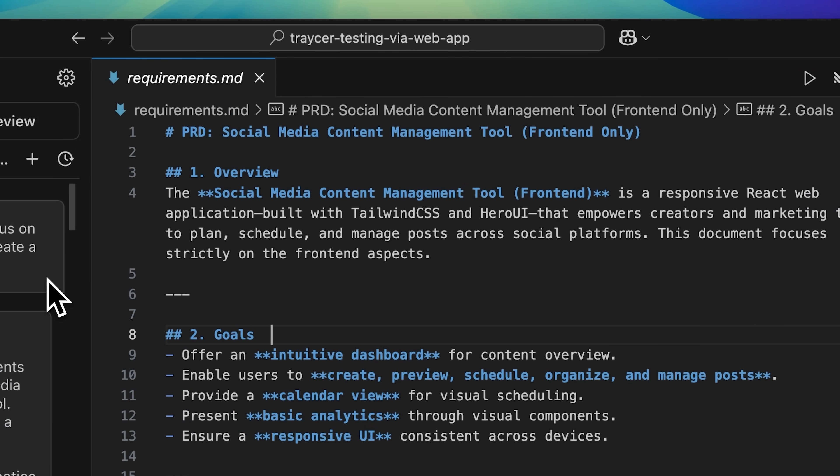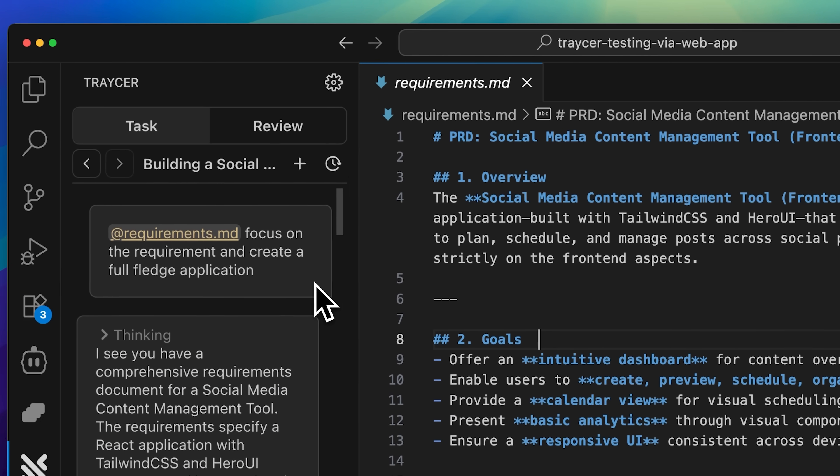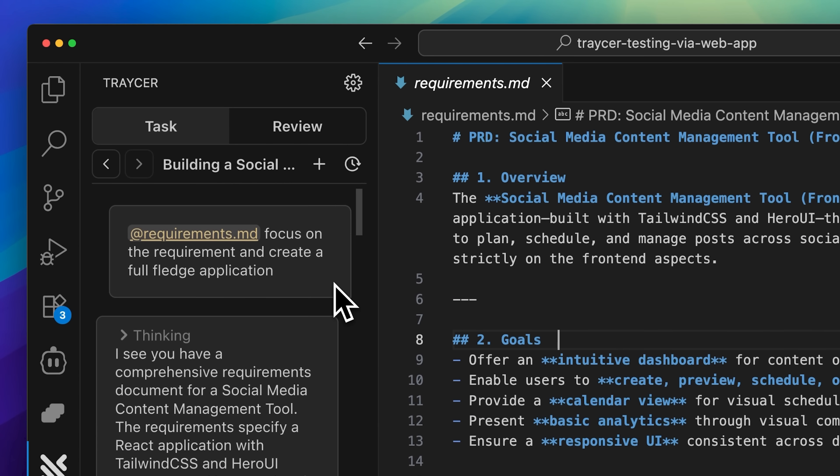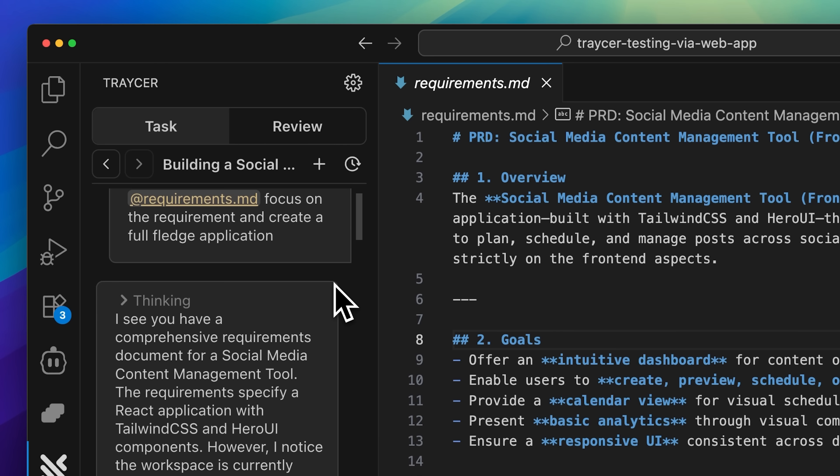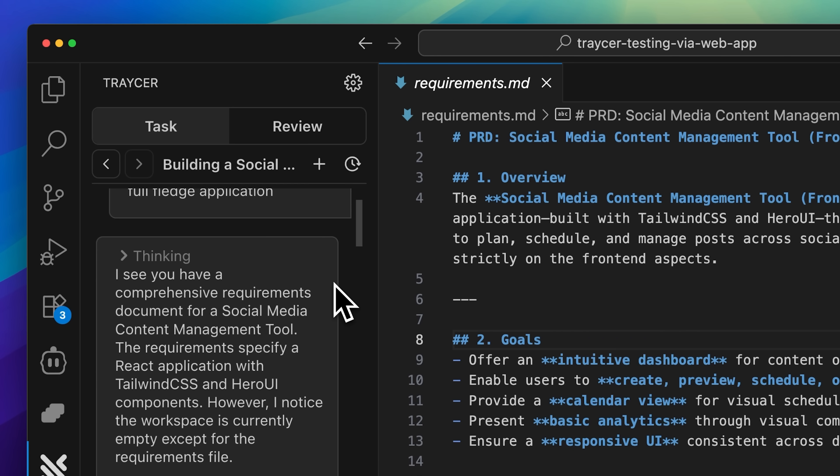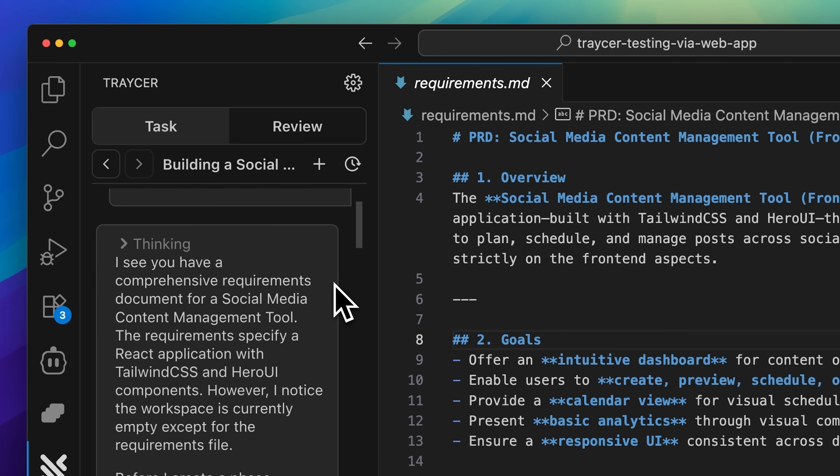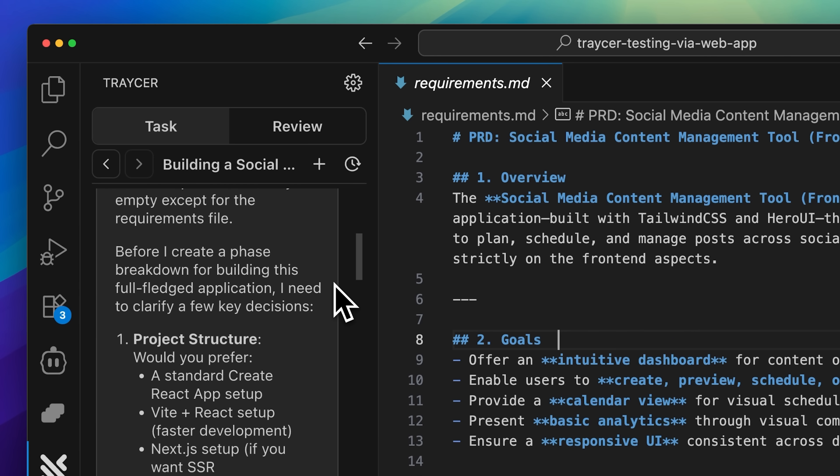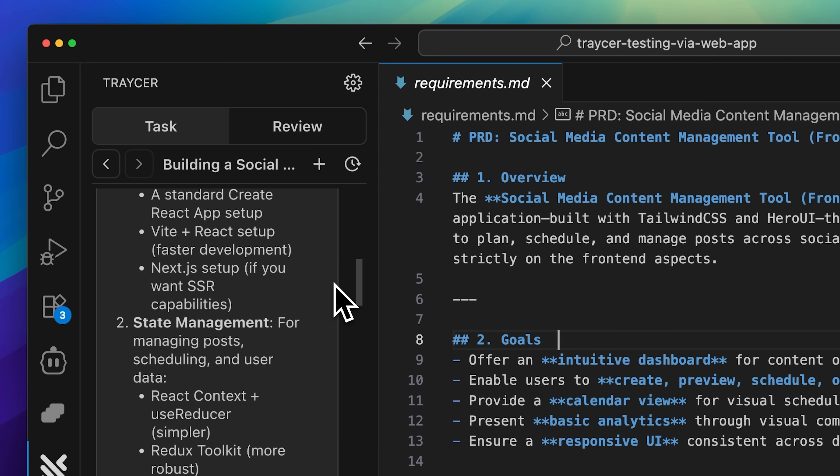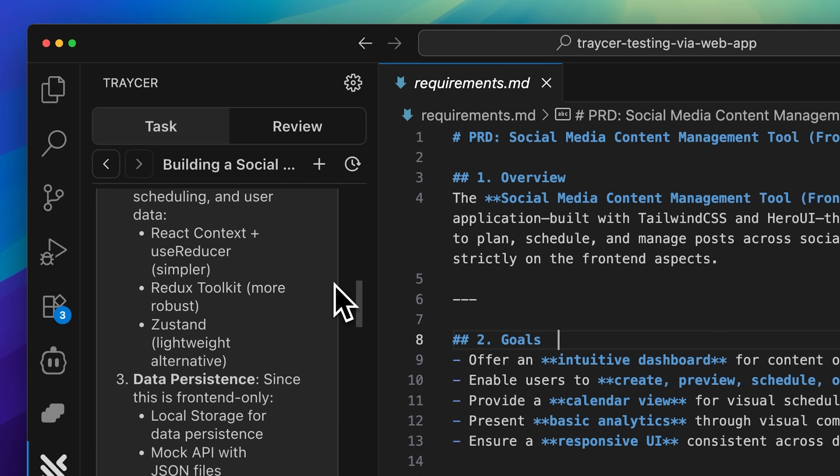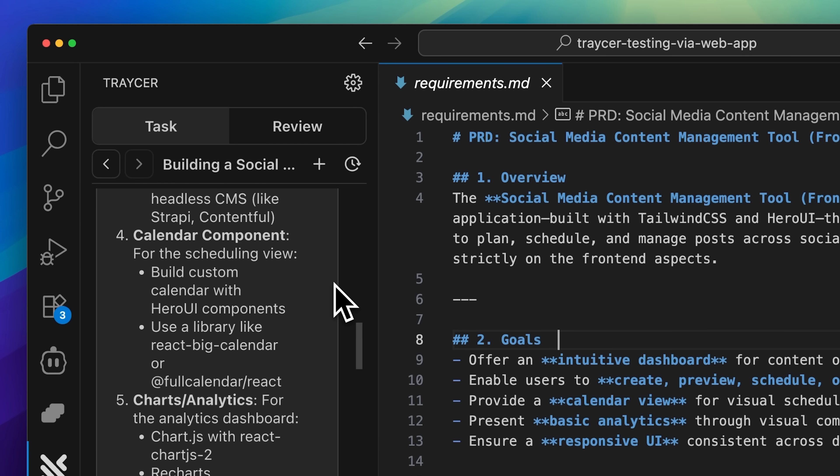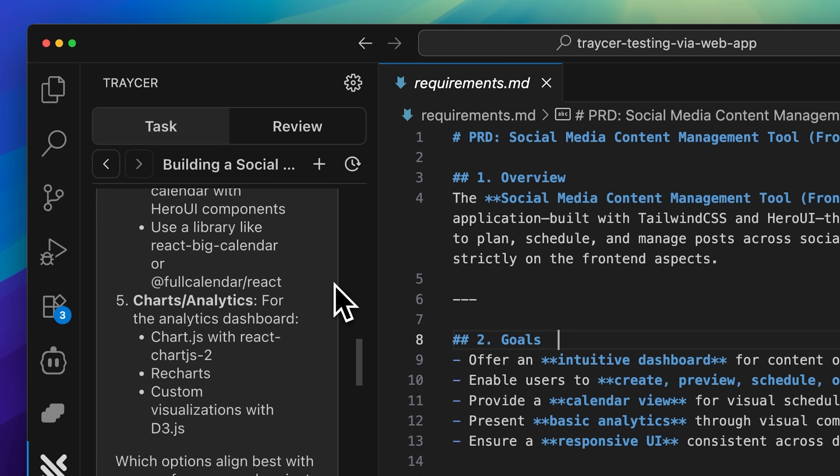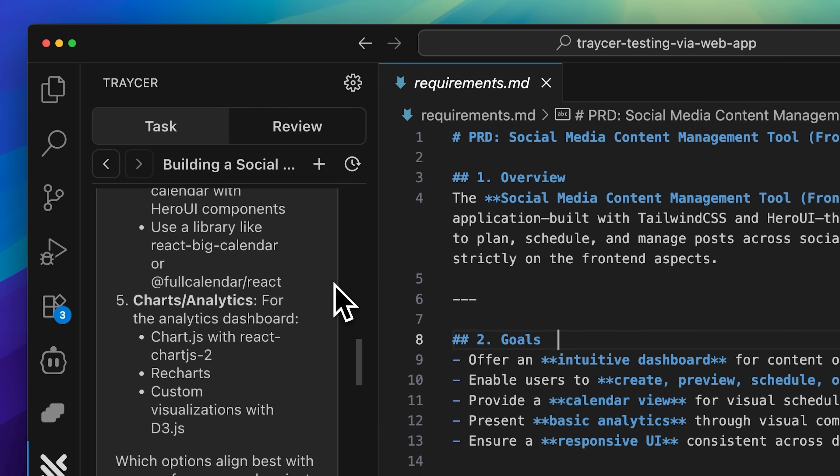The first stage we encounter is prompt analysis. When I fed it my requirements through a requirements.md file, Tracer didn't just jump straight into implementation. Instead, it came back with clarifying questions about my prompt, asking about things like the tech stack I preferred and other implementation details.